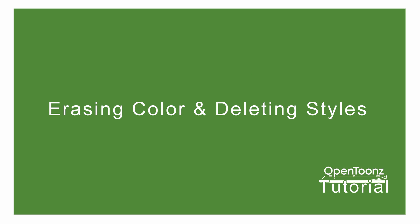So as for erasing color, first I will show you what you shouldn't do and then I will show you what to do instead.